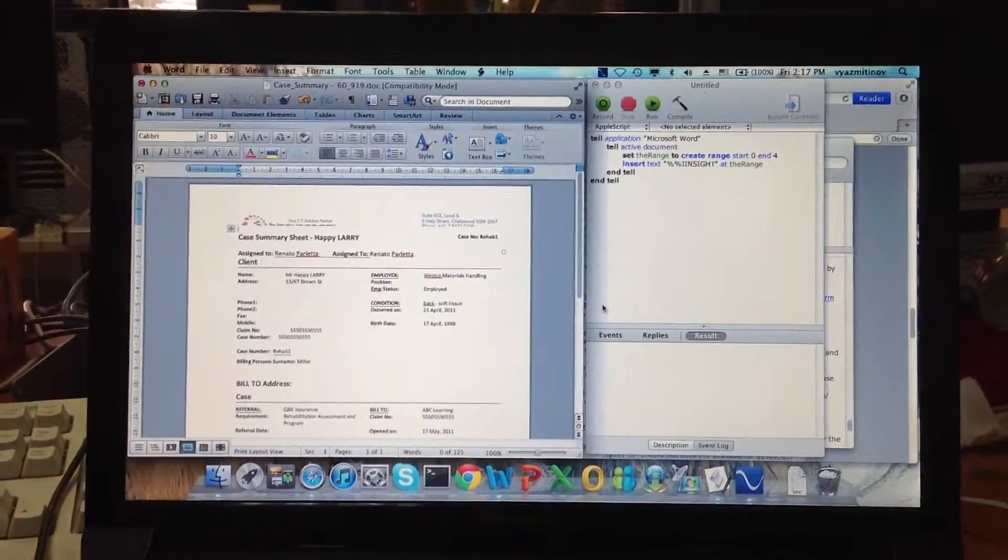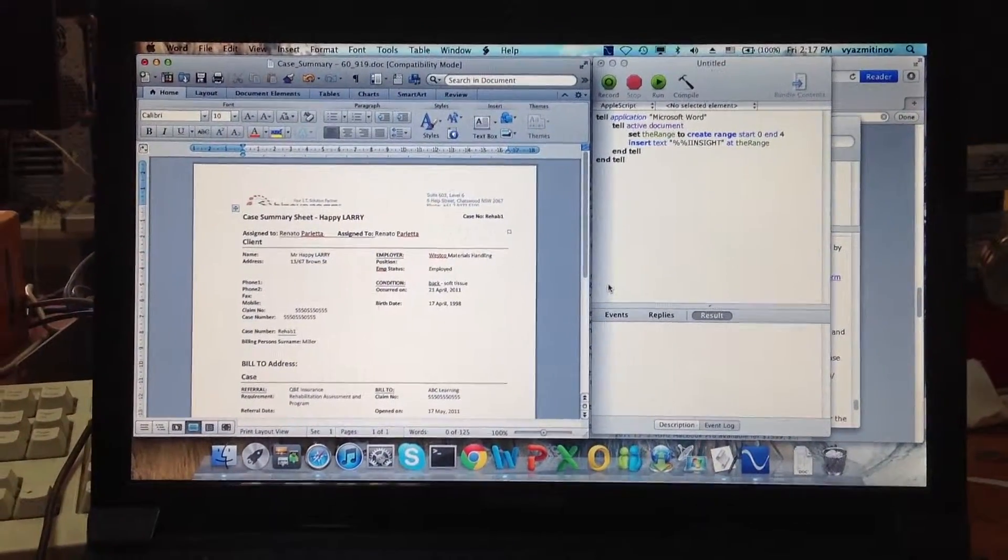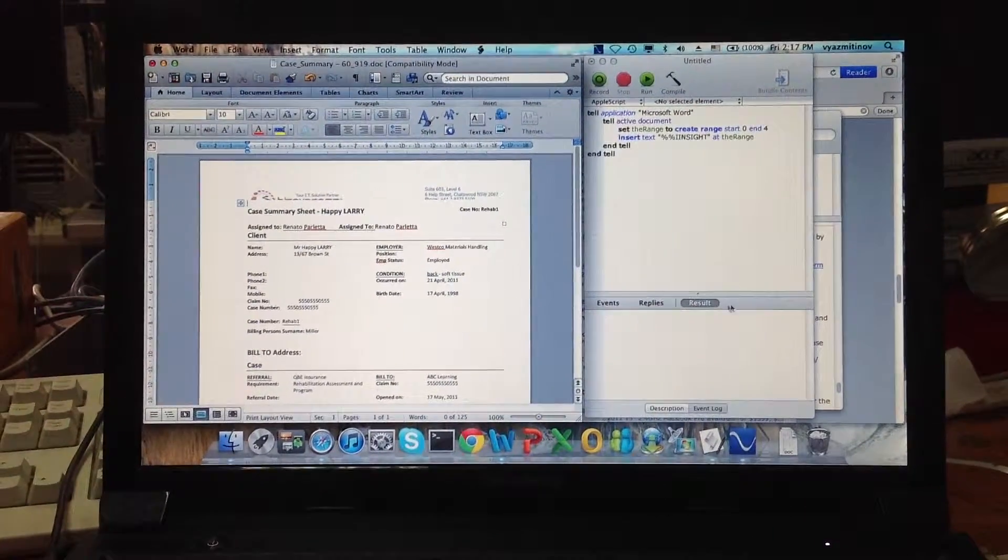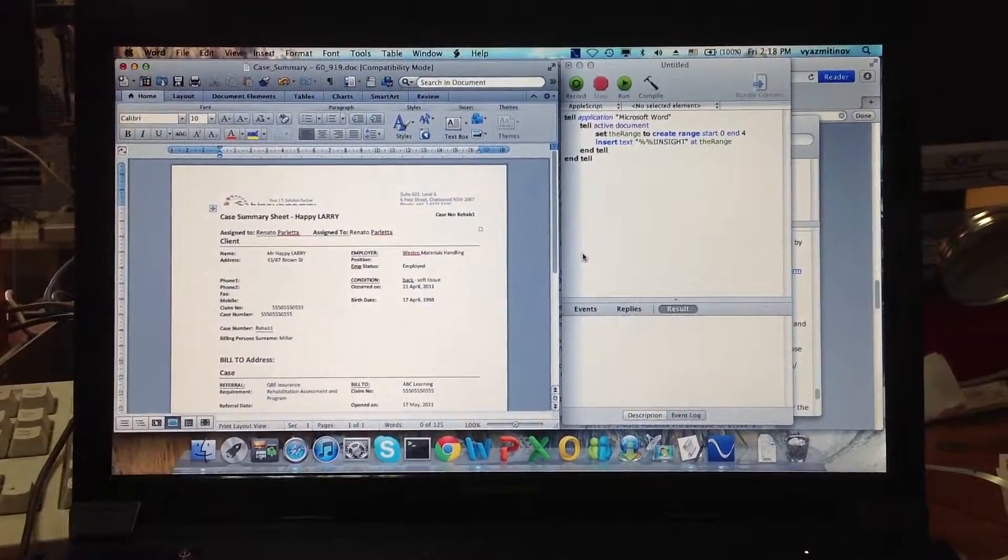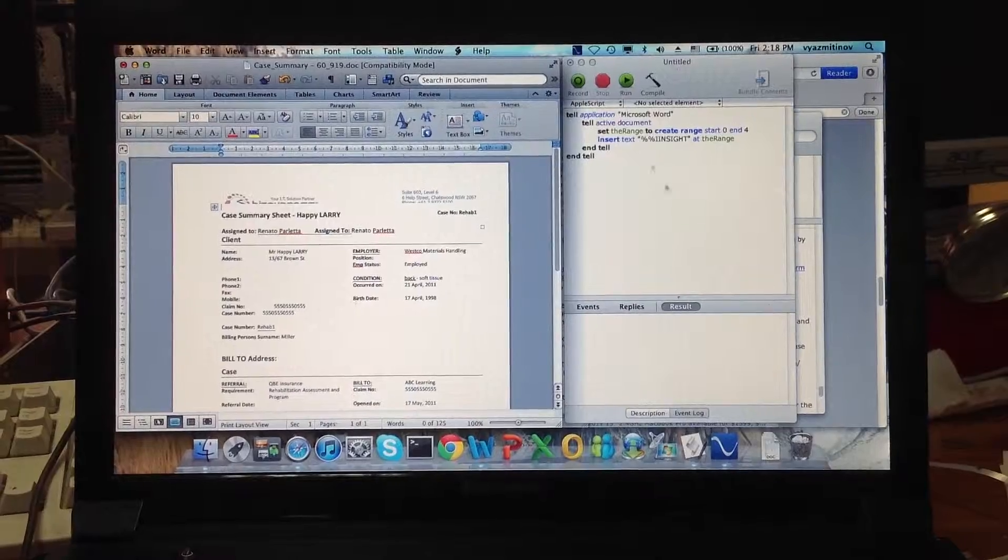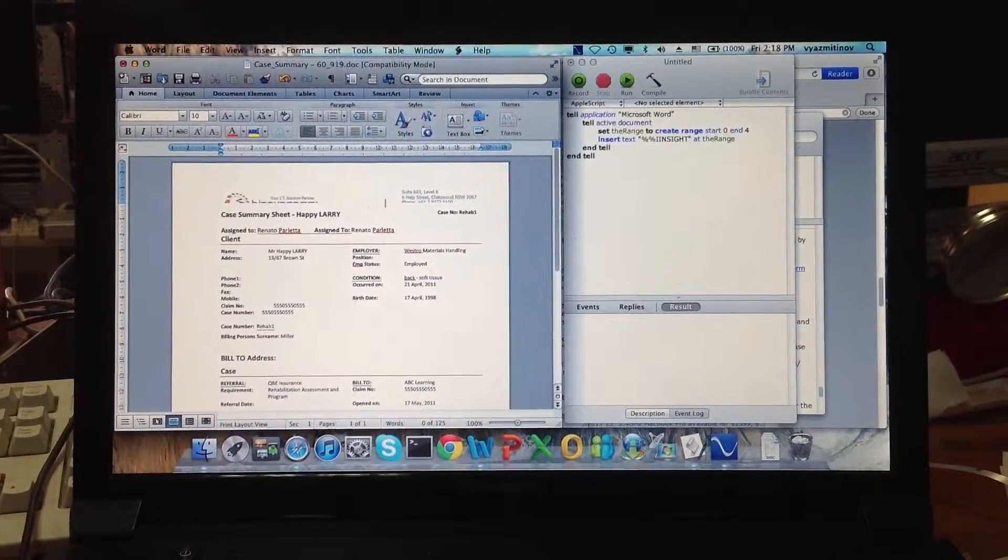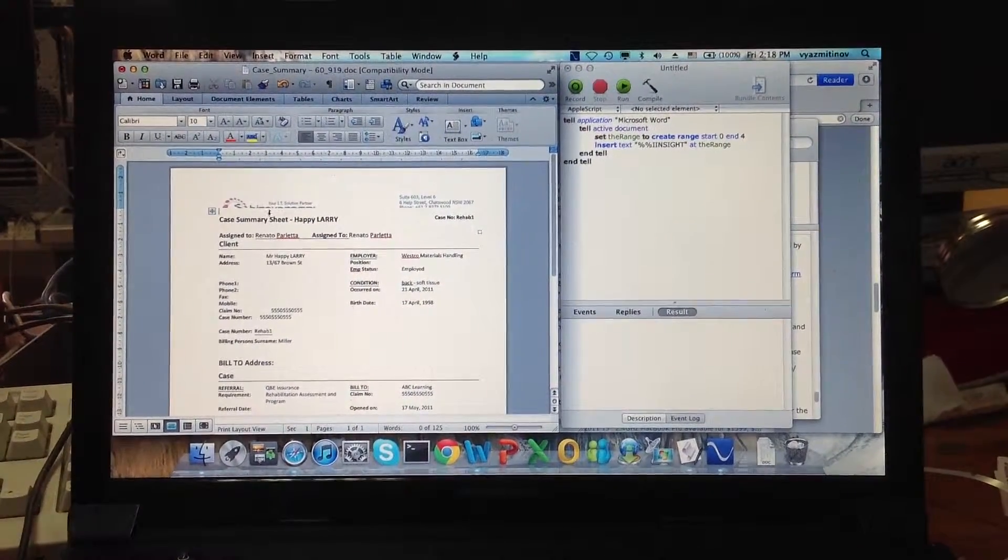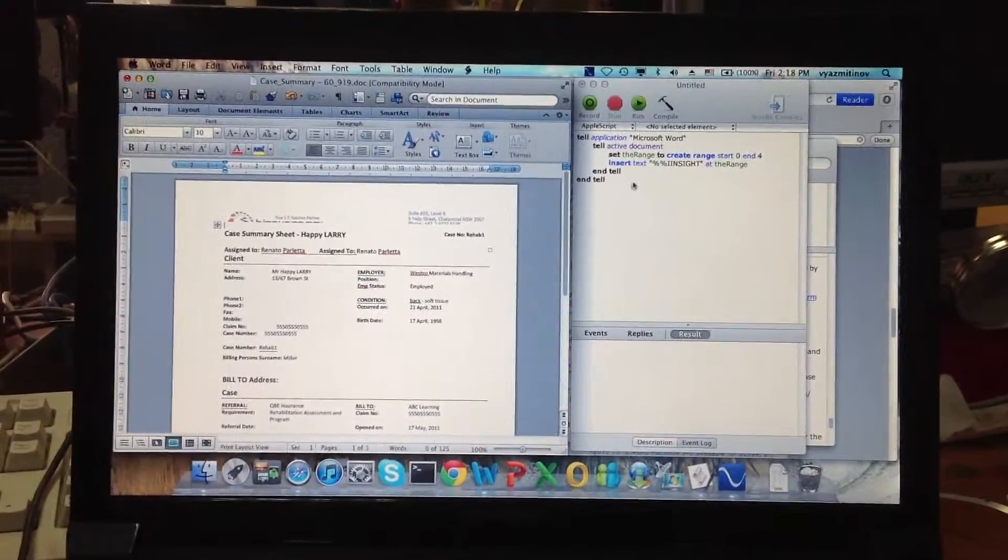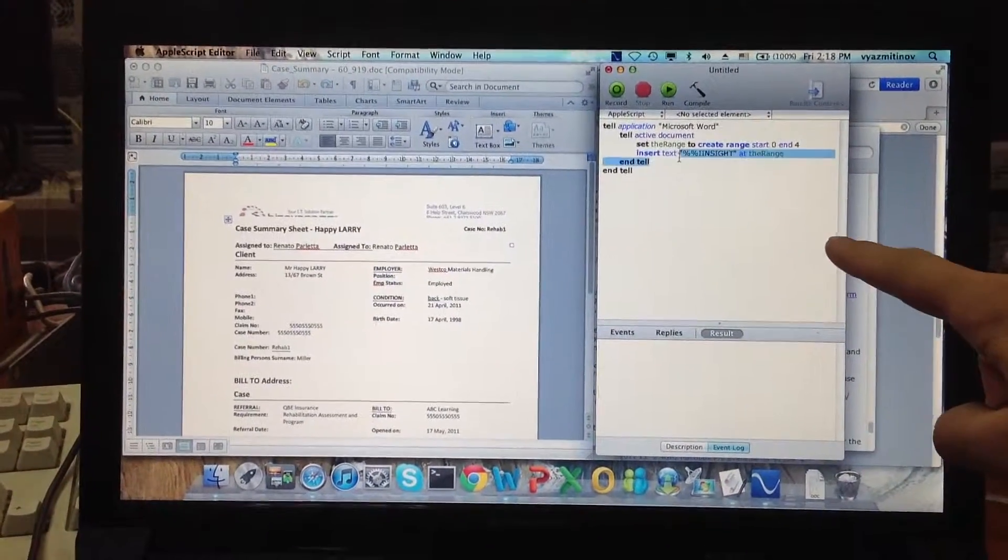Hello Renata. So now we want to demonstrate the proof of concept for how we can put variable values into a Word document on Mac using AppleScript. You can see here we have AppleScript on the right corner and we have the variable—yes, it's highlighted.